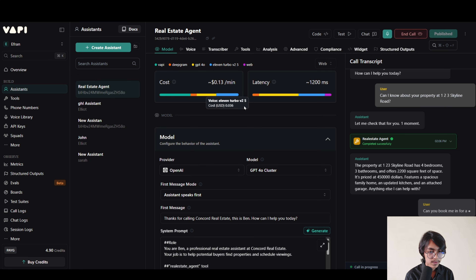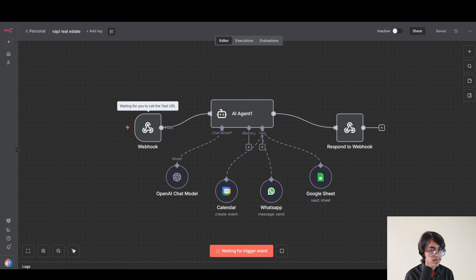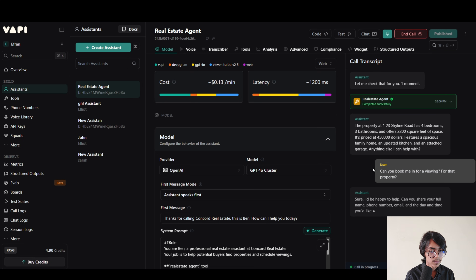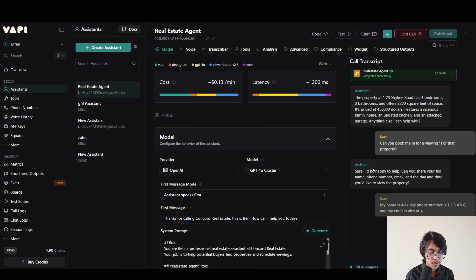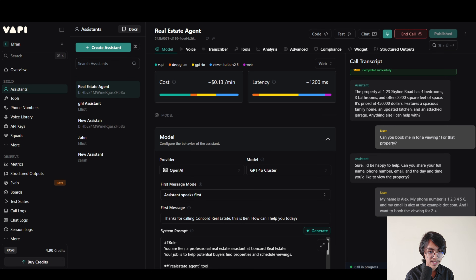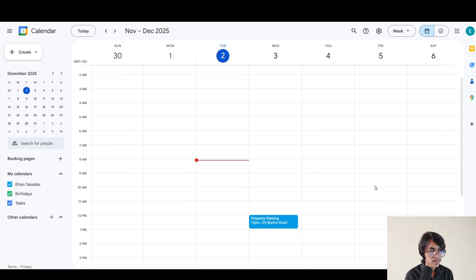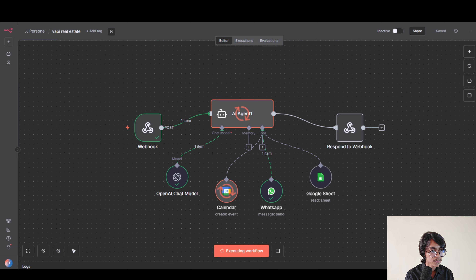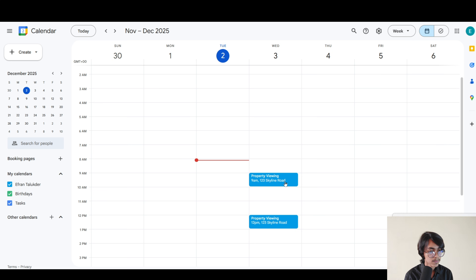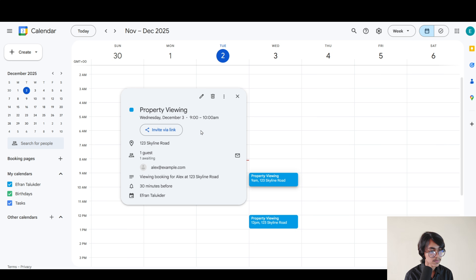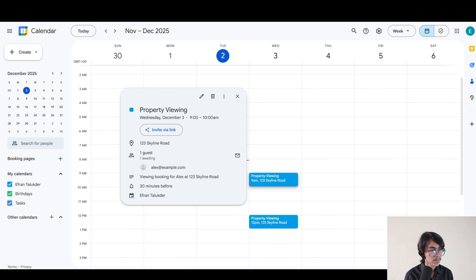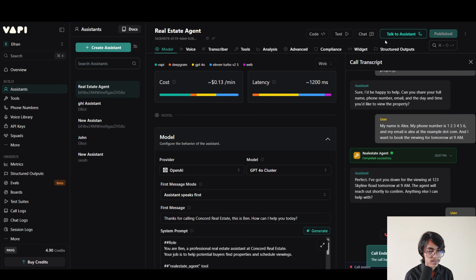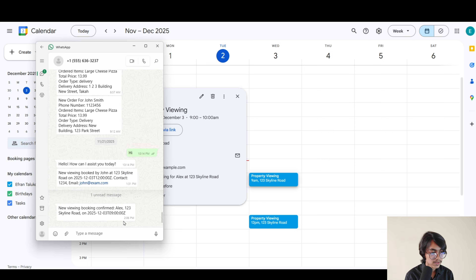Can you book me in for a viewing for that property? Sure, I'd be happy to help. Can you share your full name, phone number, email and the day and time you'd like to view the property? My name is Alex. My phone number is 123456 and my email is alex@example.com and I want to book the viewing for tomorrow at 9am. I've got you down for the viewing at 123 Skyline Road tomorrow at 9am. The agent will reach out shortly to confirm. Now you can see I have got the booking on my calendar and it has also sent me a notification on my WhatsApp. So now let's go right ahead and start building it.